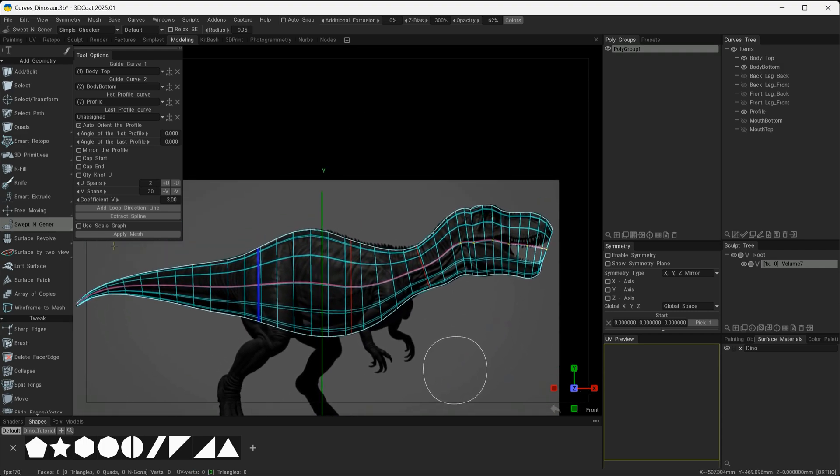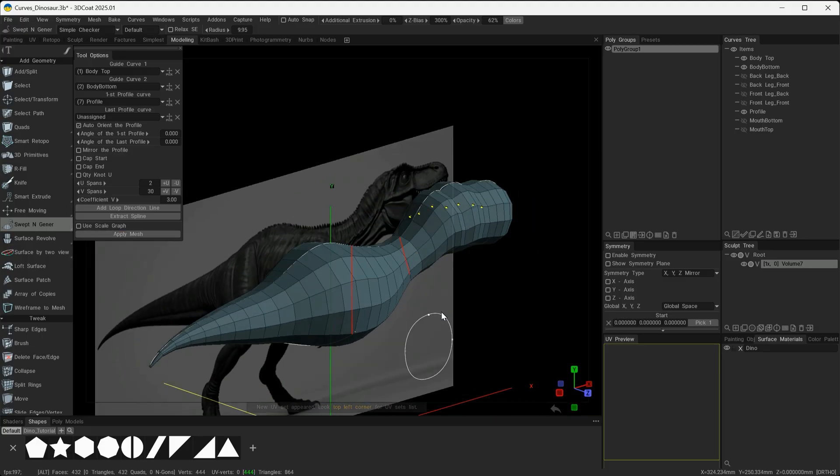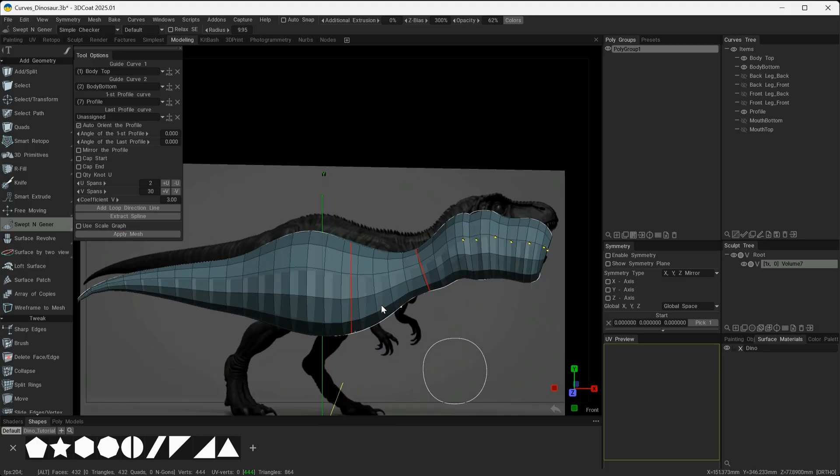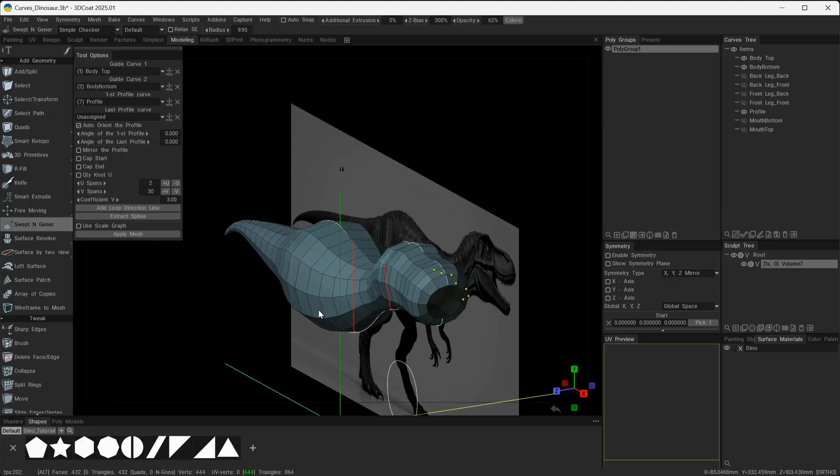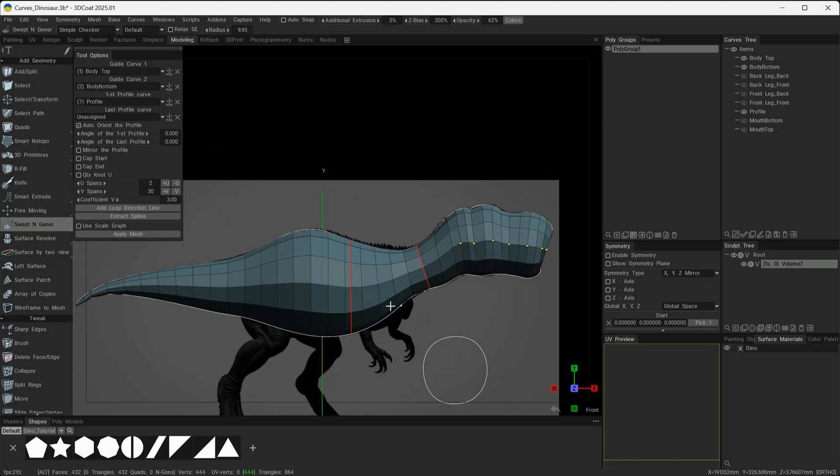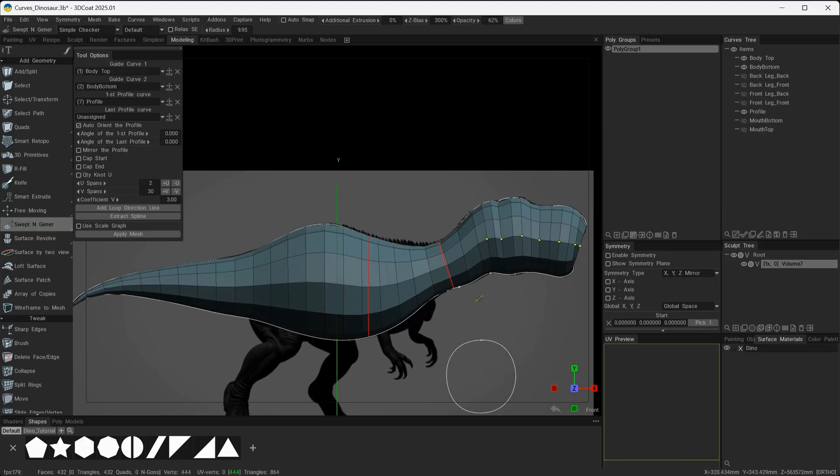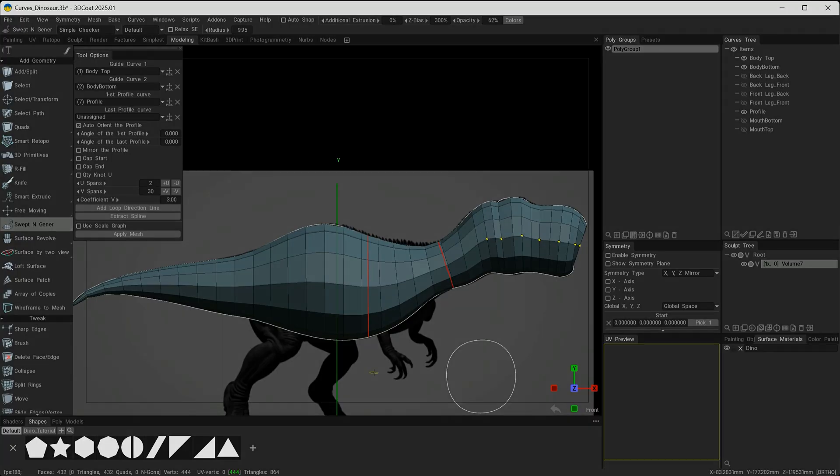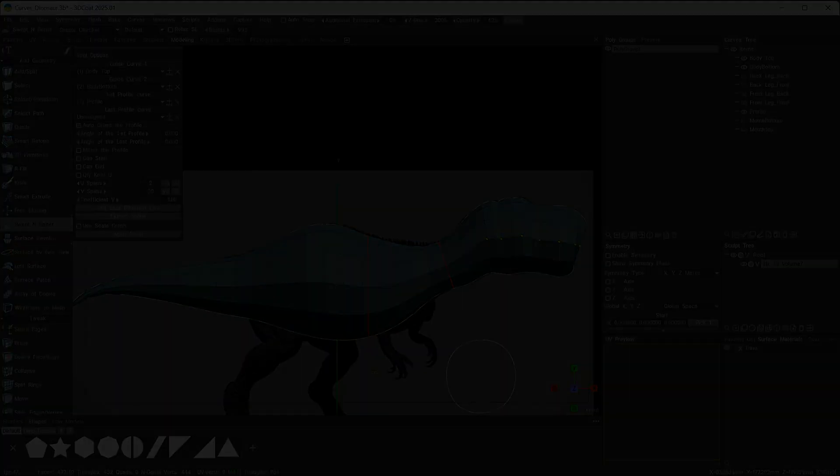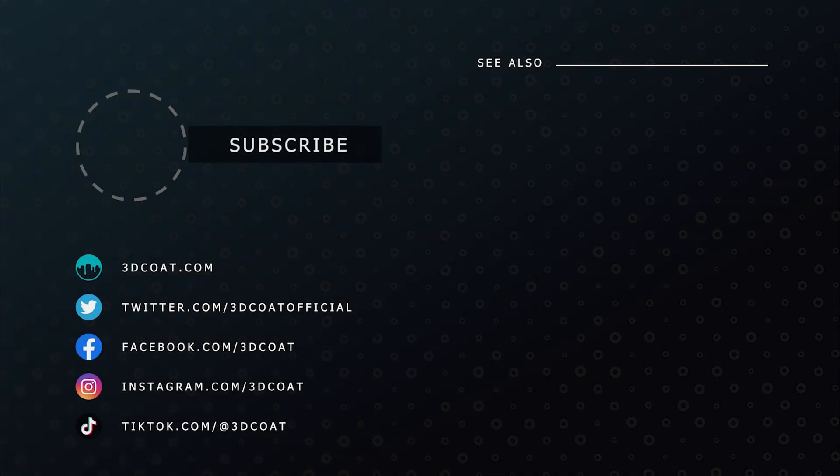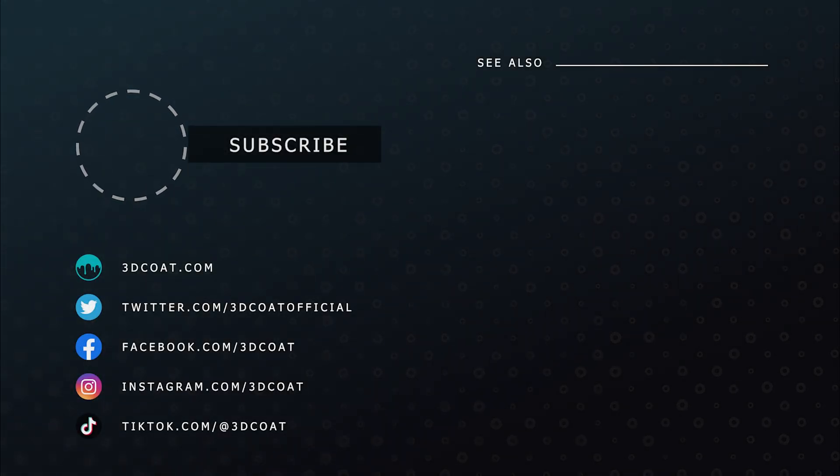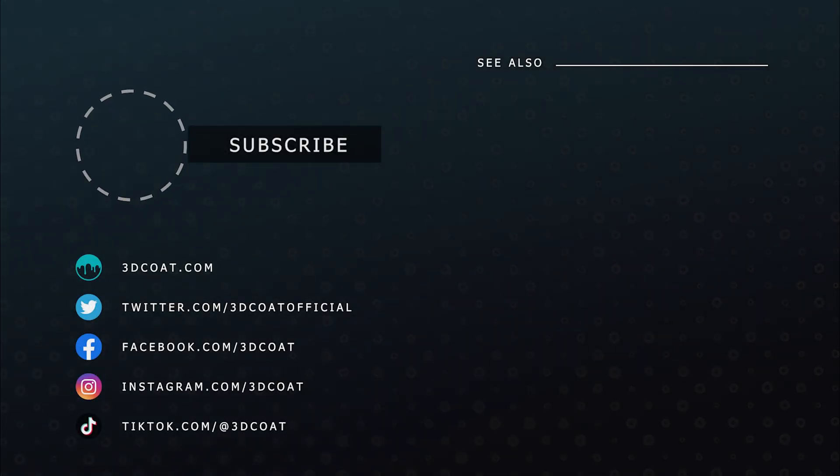I'm going to say Okay to that and I'm going to apply the mesh. There we can see it's created that geometry for me, and a large portion of that body mass has been created just through using those curves. In the next video, we'll continue to build the legs and arms of our dinosaur using curves. See you next time.